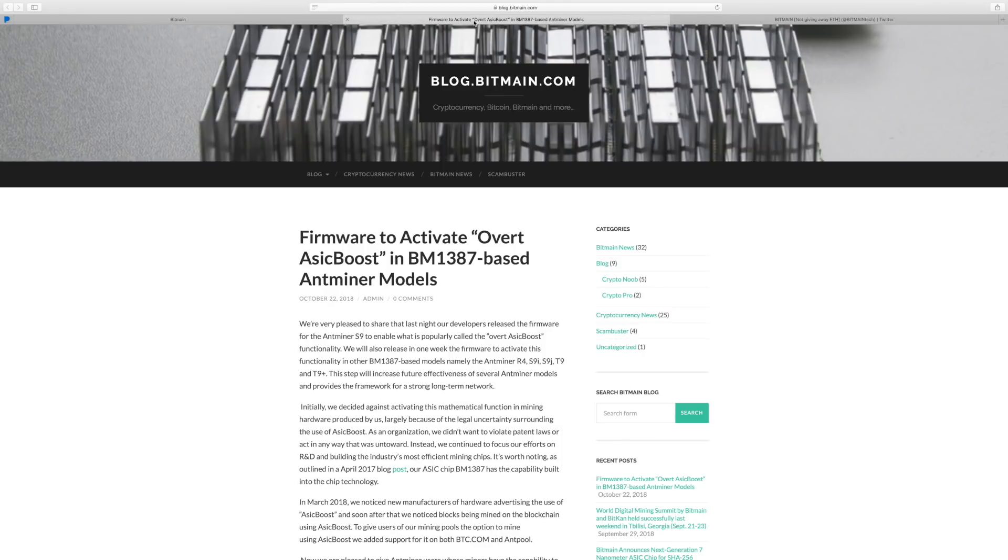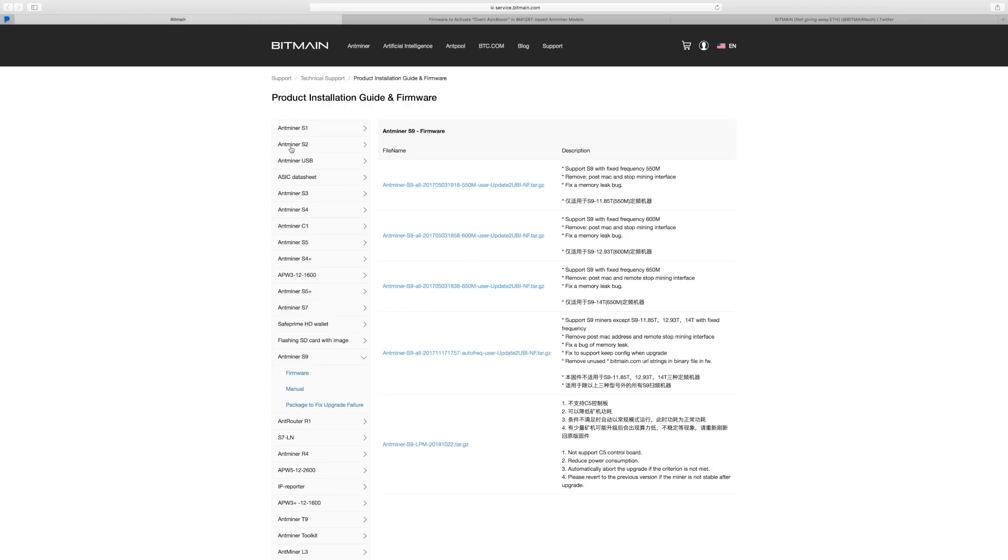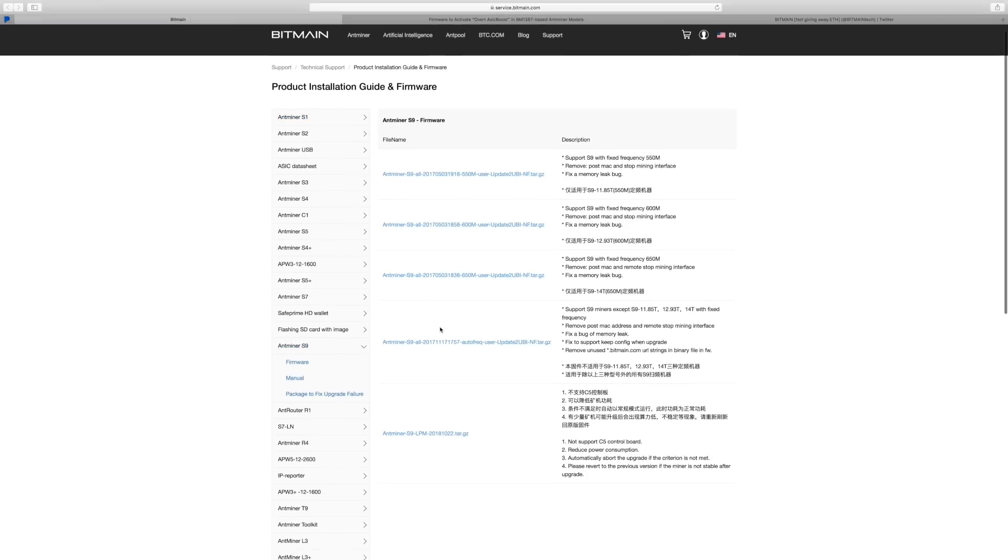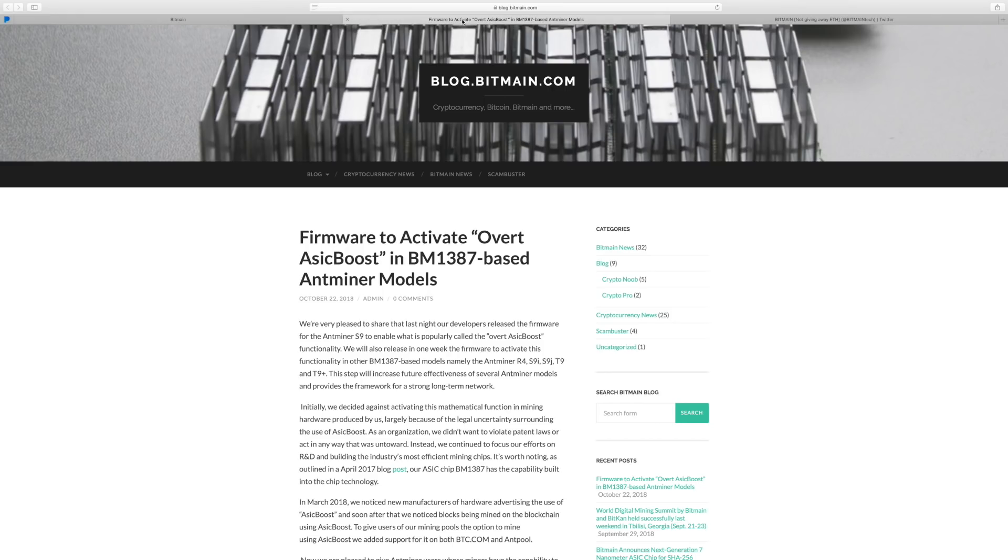If you go ahead and click on their link, it will tell you about the firmware, about the boost, why they didn't do it, why they are doing it. They also give you some links to download it. You have your Antminer S9 right here, but you don't see any new firmware, but we'll get into that in a second.